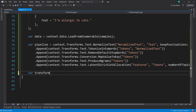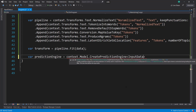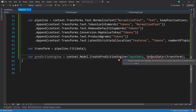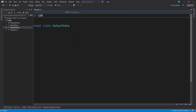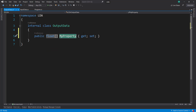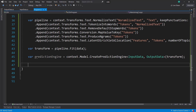So we'll do our transform using pipeline.fit on our data. And now we can create a prediction engine using context.model.CreatePredictionEngine. Use our InputData. And now we need our output data, and our transform goes in as the parameter. So let's create our output data class. All this is going to have is a single property — it's going to be a float array. I'm going to call it 'features'. You can call it whatever you want, and then use that column name attribute on here as well. So we have our prediction engine.